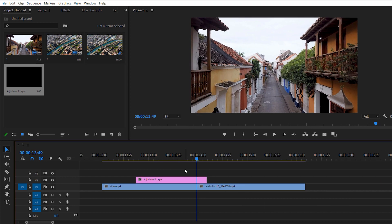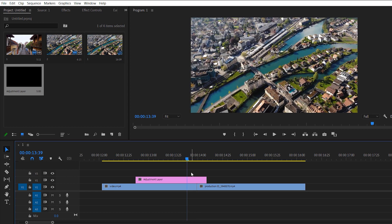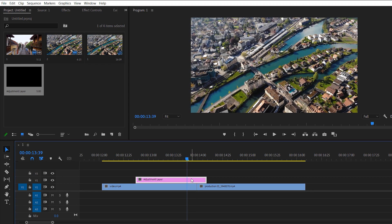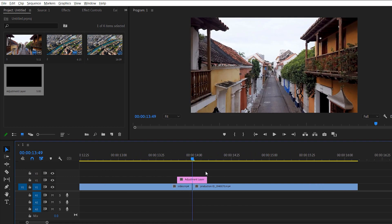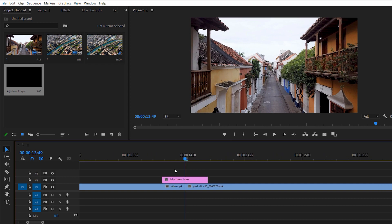Now we need to count the frames on the left side as well. Just hold Shift and press the left arrow key twice, make a cut by pressing Ctrl+K, and delete this extra layer. Now we have a 20-frame adjustment layer. We need to make a cut in the middle of our adjustment layer, and now we have two pieces — each one is 10 frames.